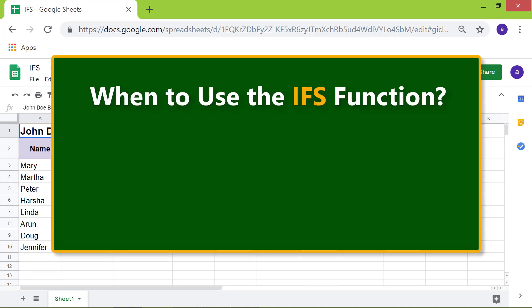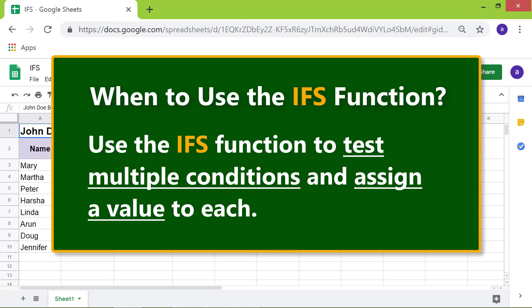When to use the IFS function: Use the IFS function to test multiple conditions and assign a value to each.